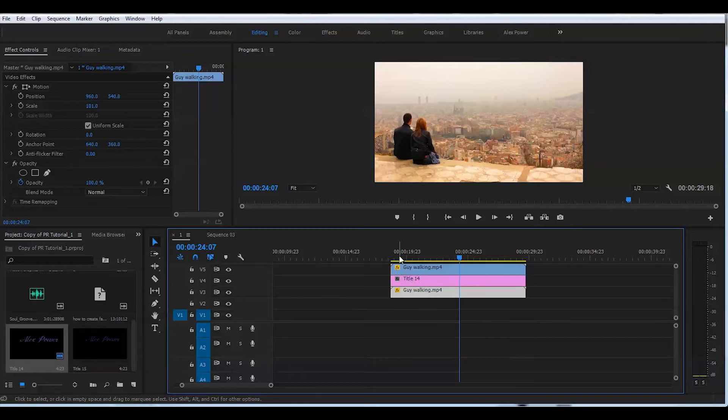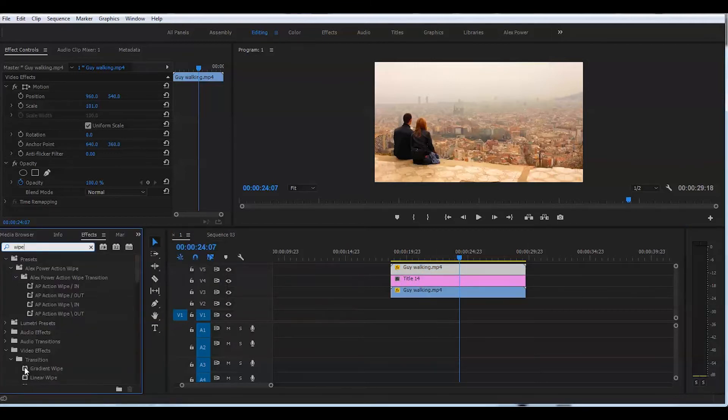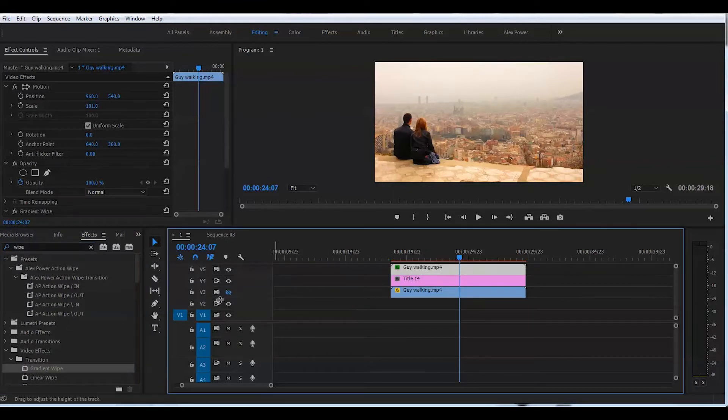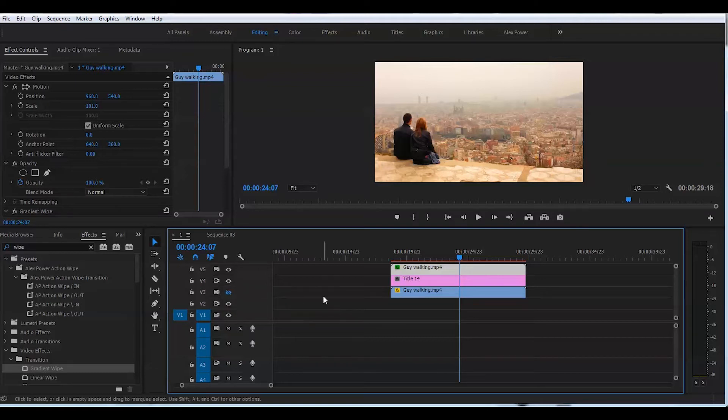So I will highlight this layer. We'll go to the effects and I will look for gradient wipe. Drag and drop this to the top layer and I will press on this little eye icon in order to mute our original clip here for now.